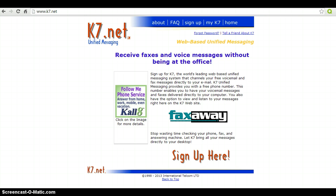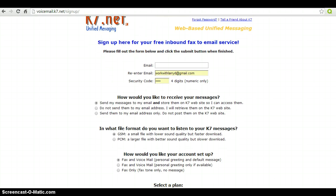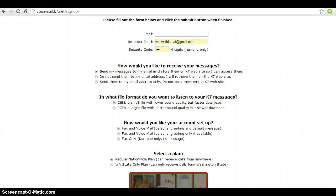The first thing you want to do is go to k7.net. Once you're there, you will need to click on the sign up button. You will need to enter your email in twice and choose a four-digit security code.